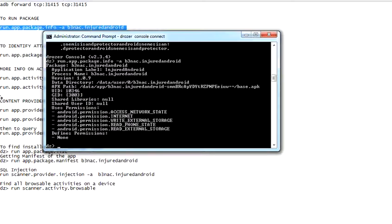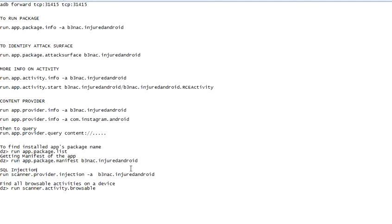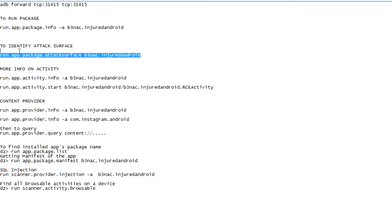But as mobile pen testers, we need to find out more, right? We need to find out how we can attack the application or how we can protect it, and for that we need to find out its weaknesses and vulnerabilities. So for that, there is a very easy command on Drozer: how to identify attack surface.